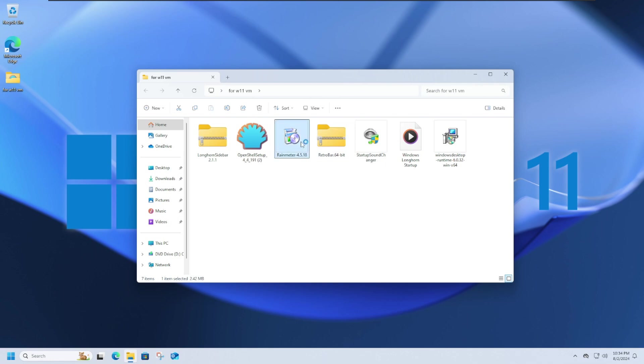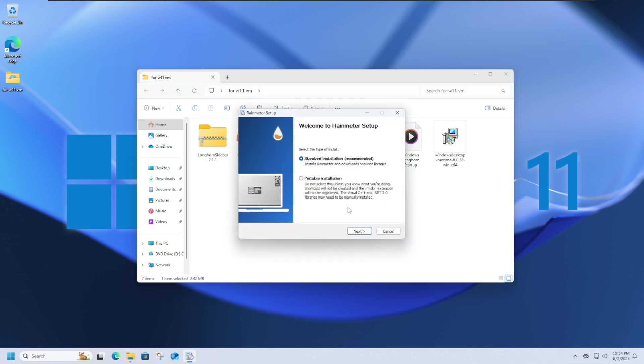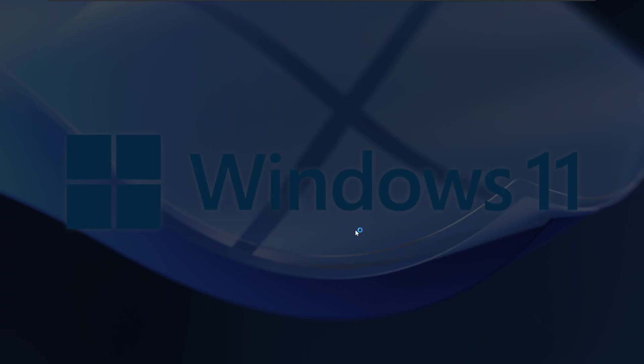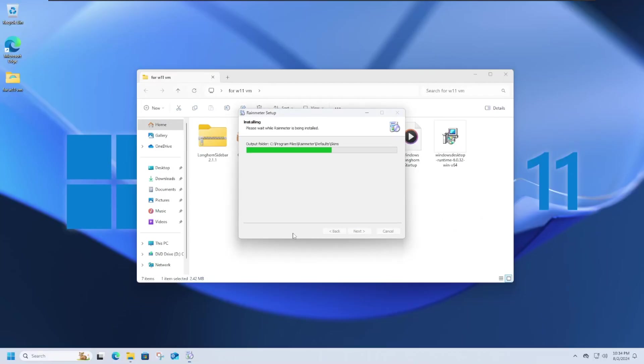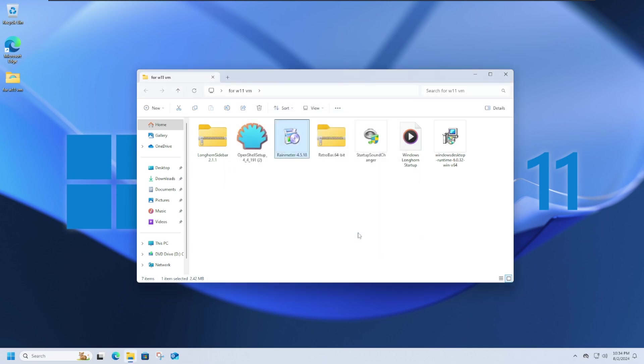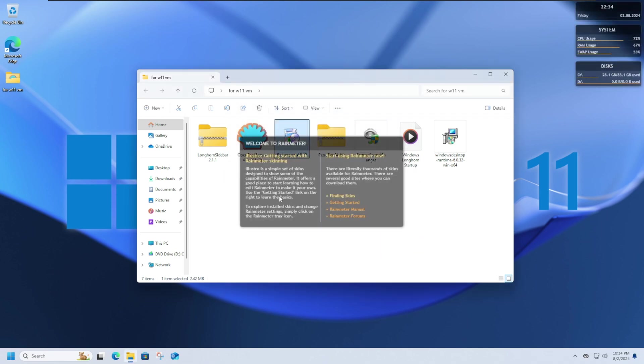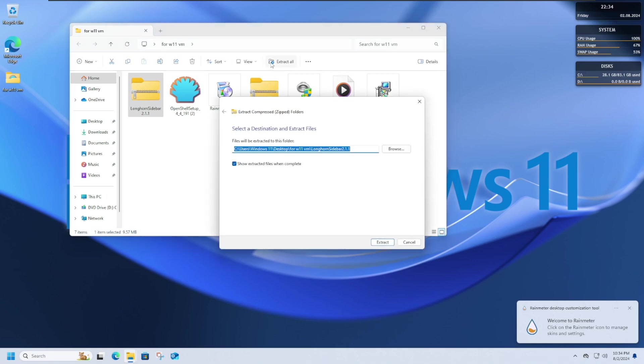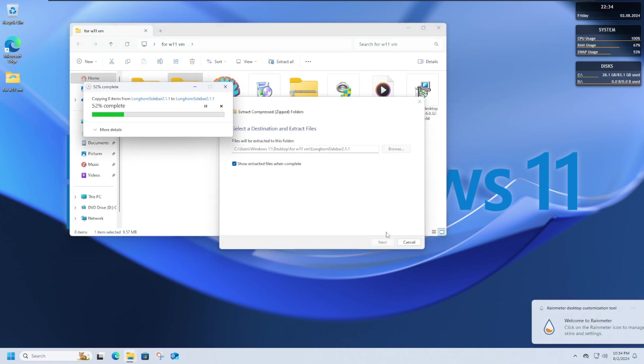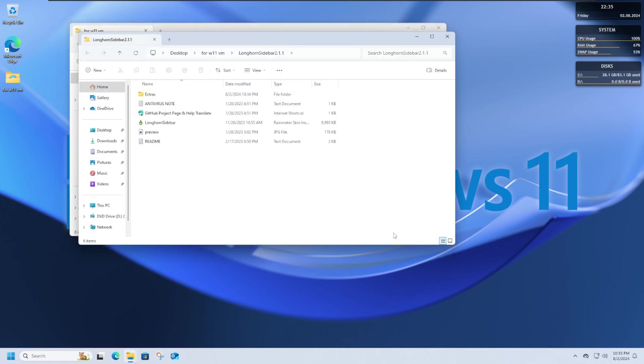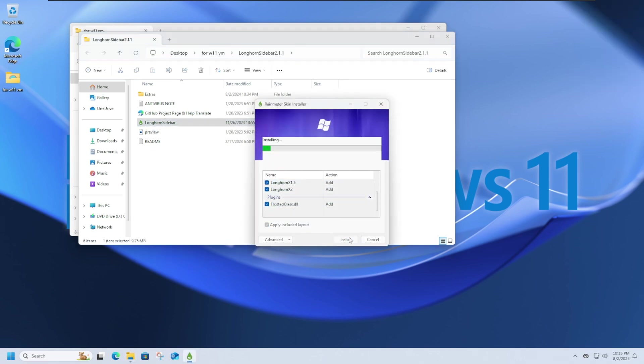Now, install Rain Meter. Click Run Rain Meter. Then, when you get the file from DeviantArt, extract it. When you get this Longhorn Sidebar 2.1.1, or whatever version is out at this time, you know, run that. And then click on this Raindrop. Customize your settings. I'm just going to click Install.